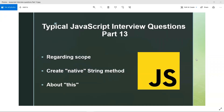Hi all, in this video let's learn about some typical JavaScript interview questions. This is Part 13, and we'll be discussing scope, the `this` keyword, and writing our own native string method.